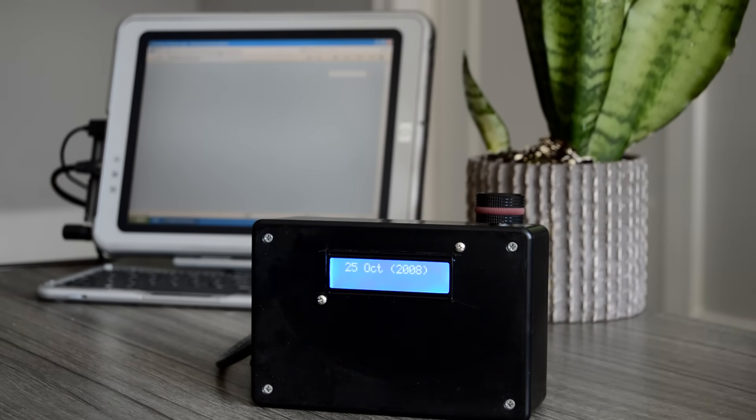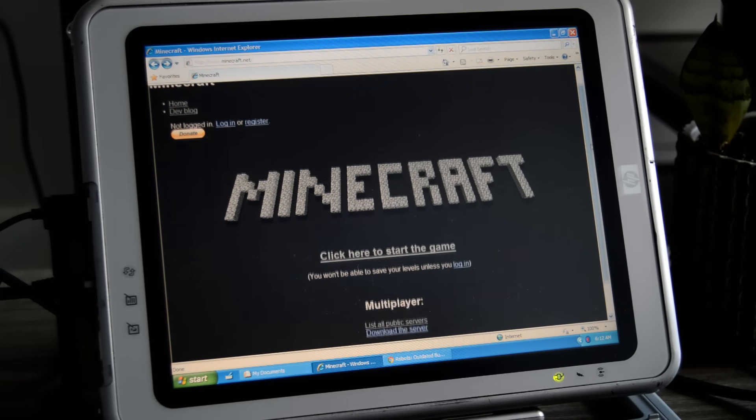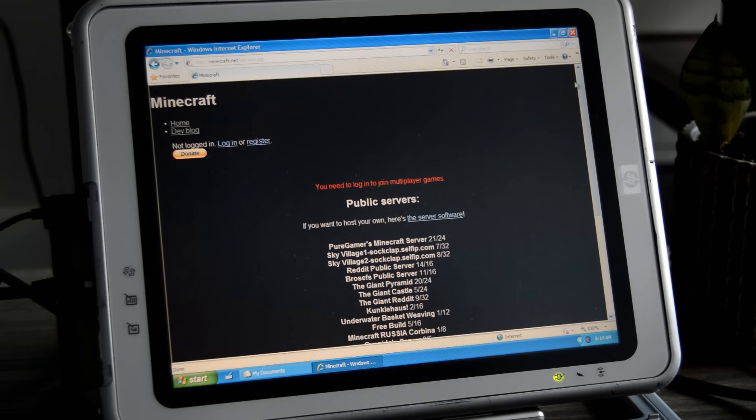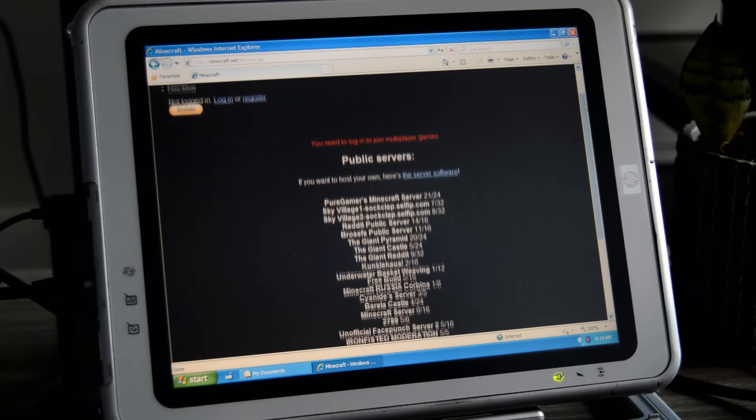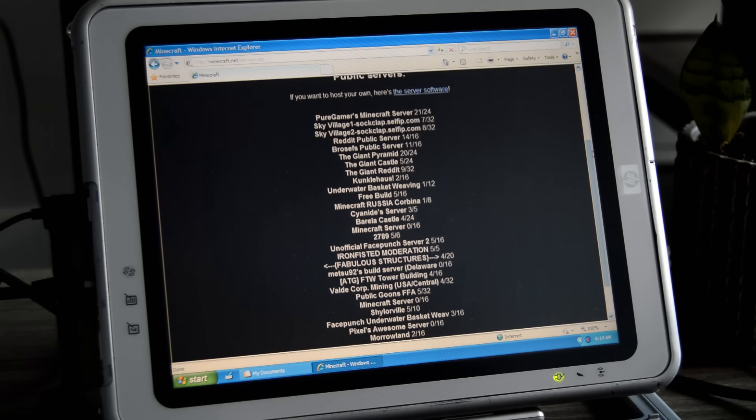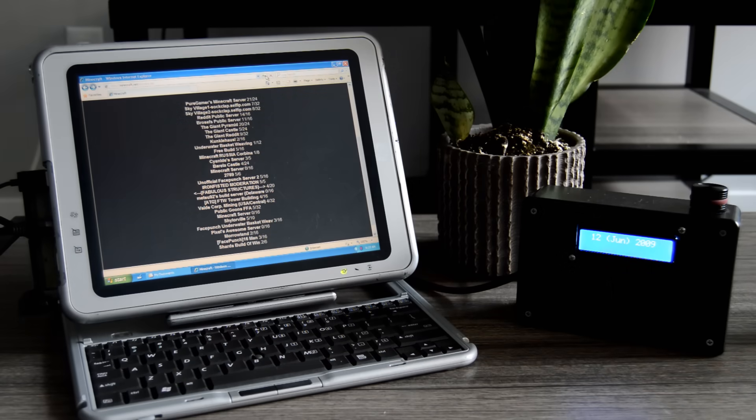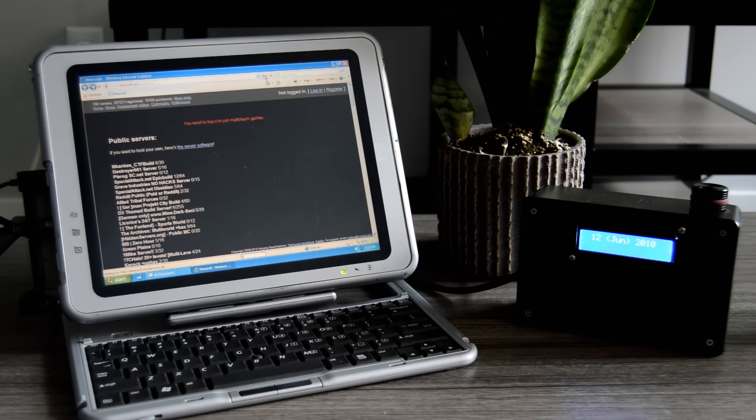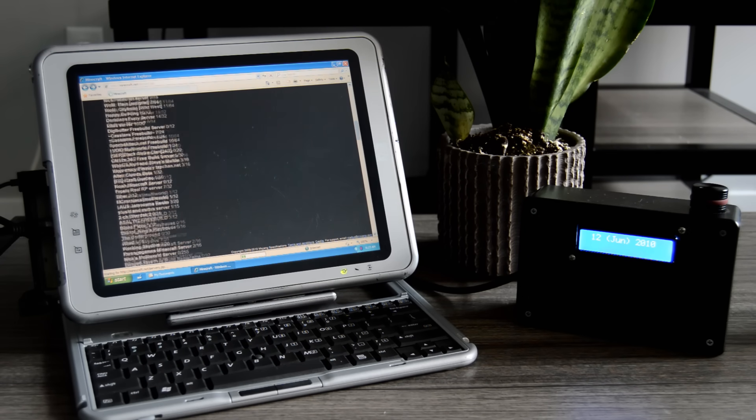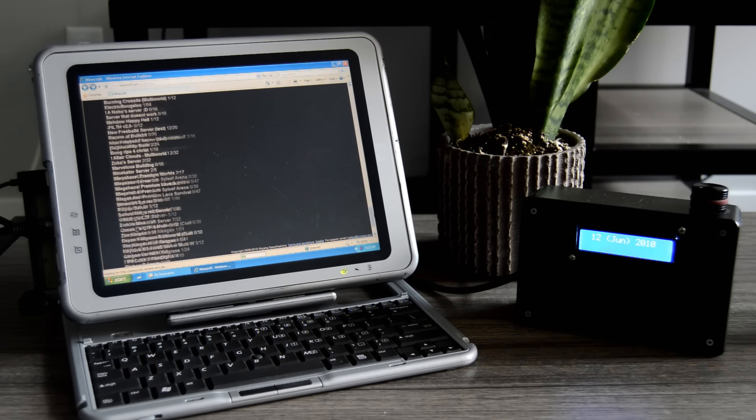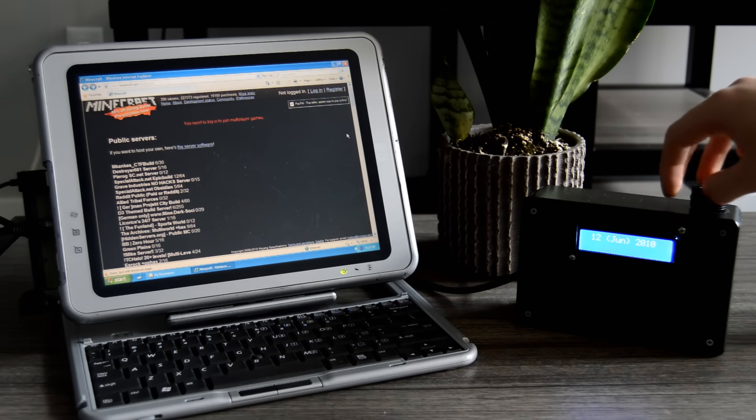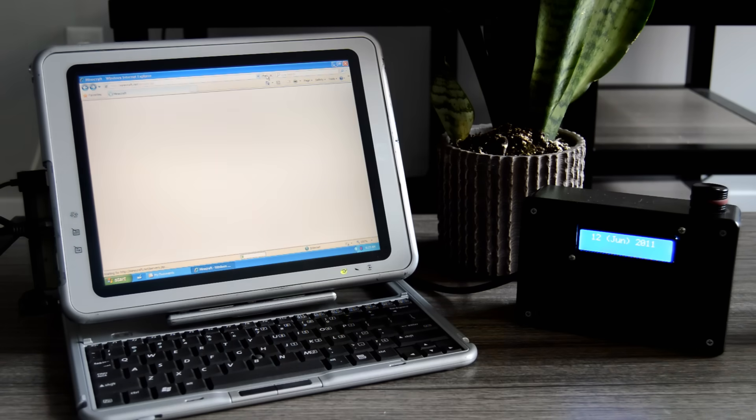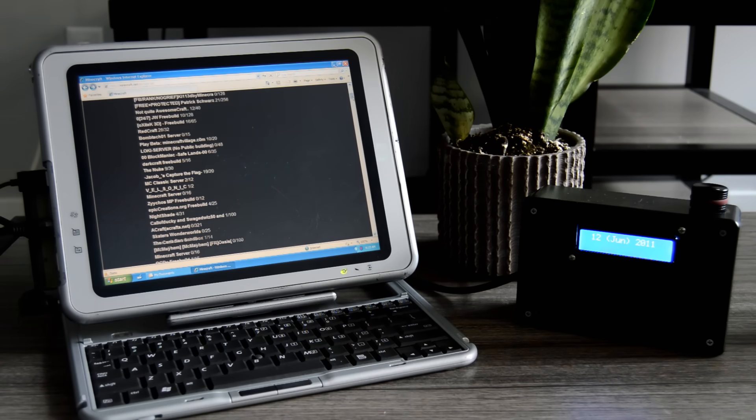There are even some wholesome stories to be seen on here. I tried going back to one of the older iterations of the Minecraft.net homepage, and did you know that there used to be a list on the site of public servers to play on? Back in 2009, there were a few servers, but check back one year later, and now there's too many to fit on the screen. The fact that I can just jump around to different dates with the spin of a dial really makes this thing feel like time travel.